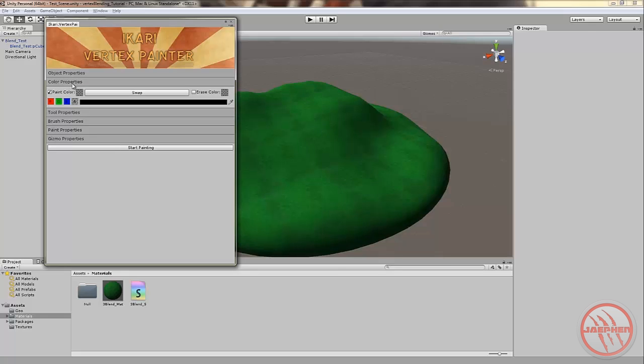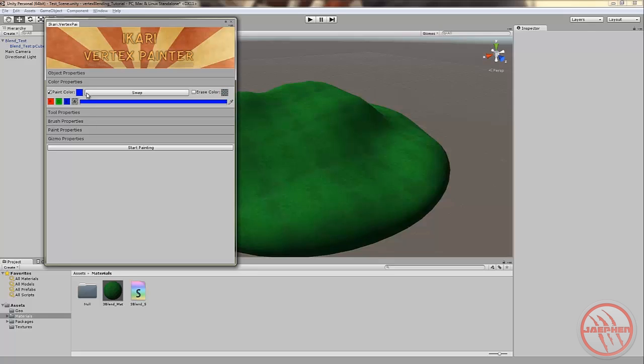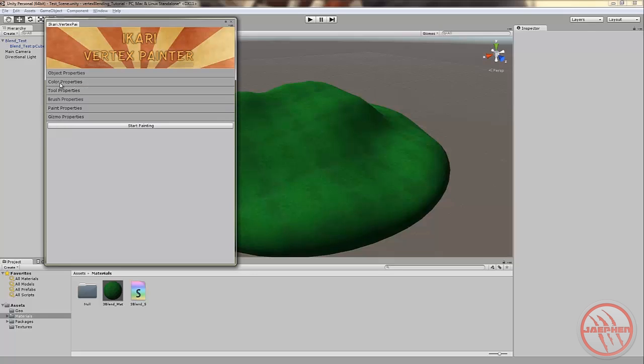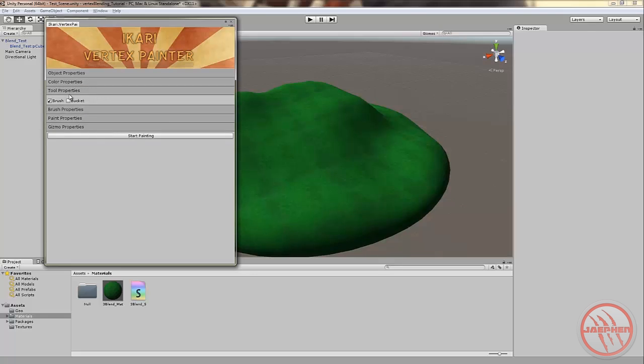We'll open up color properties. In here you can find your RGB and A. You can switch between paint color. You can also swap to your eraser by hitting this swap button, which is really useful. It's fine and dandy. It's pretty straightforward. Let's hide color properties.